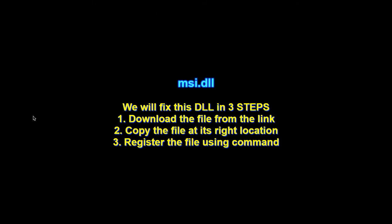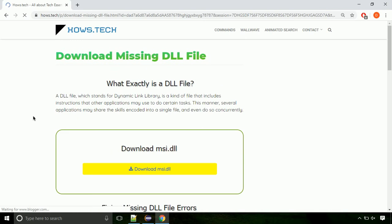There are three steps to fix this missing DLL issue. First we need to download the file from the site. The link is provided below in the description.